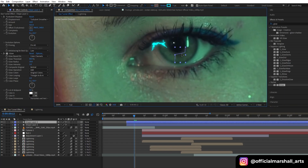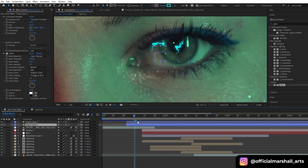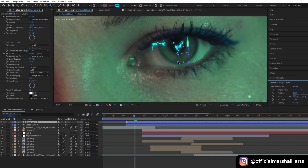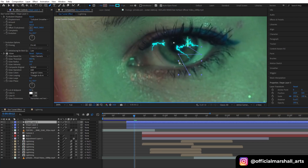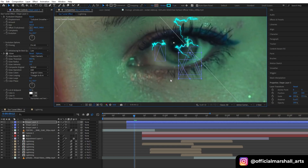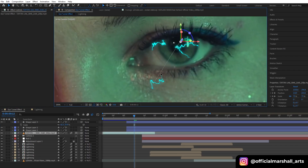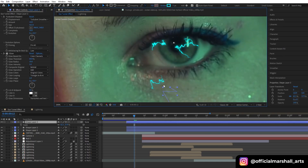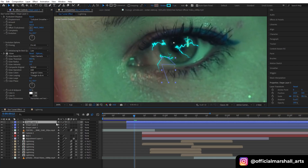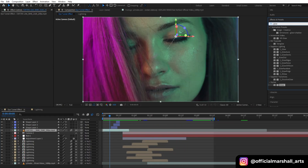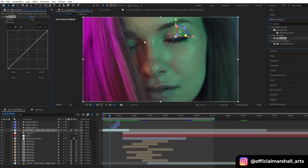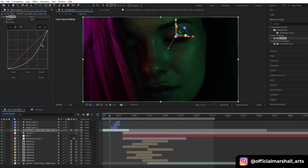Just duplicate it and then adjust its position. Now it's looking good. For the last step, we will add a curve effect to our first footage to make it look more realistic and more blended. And you have your transition ready to use.